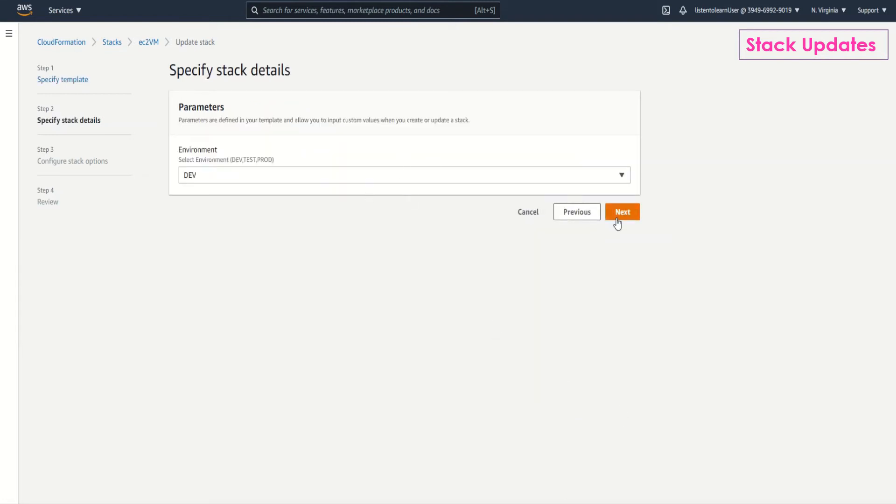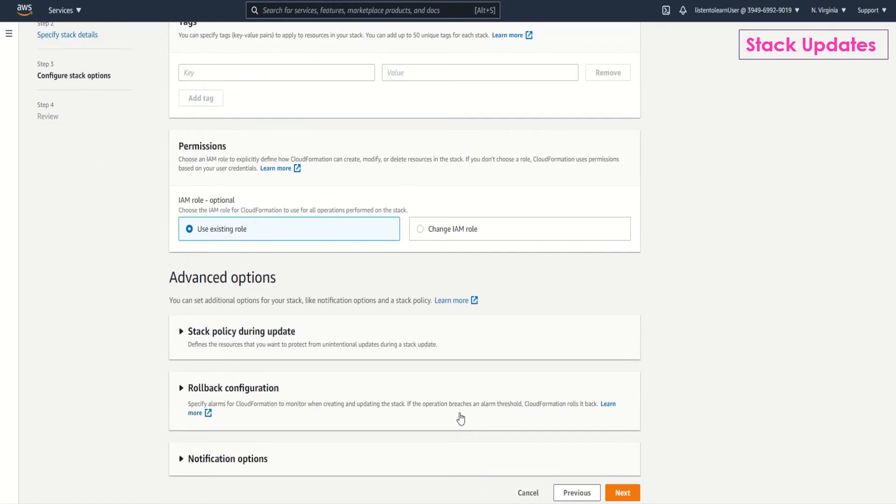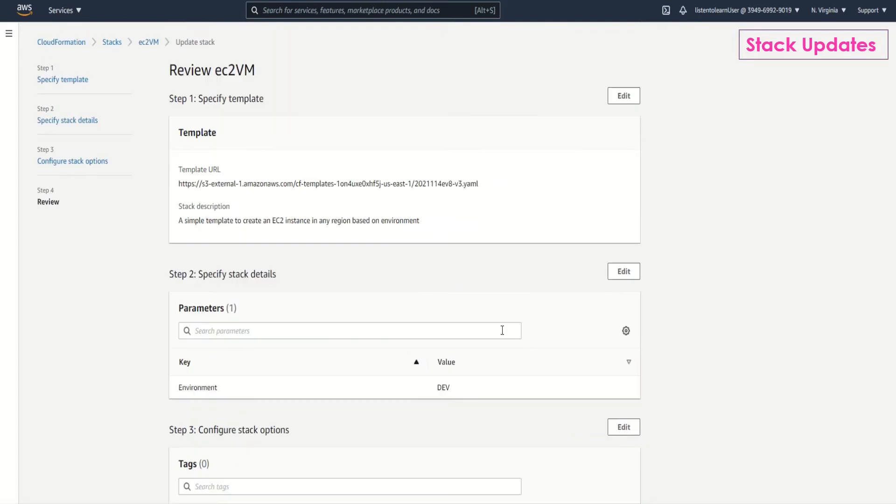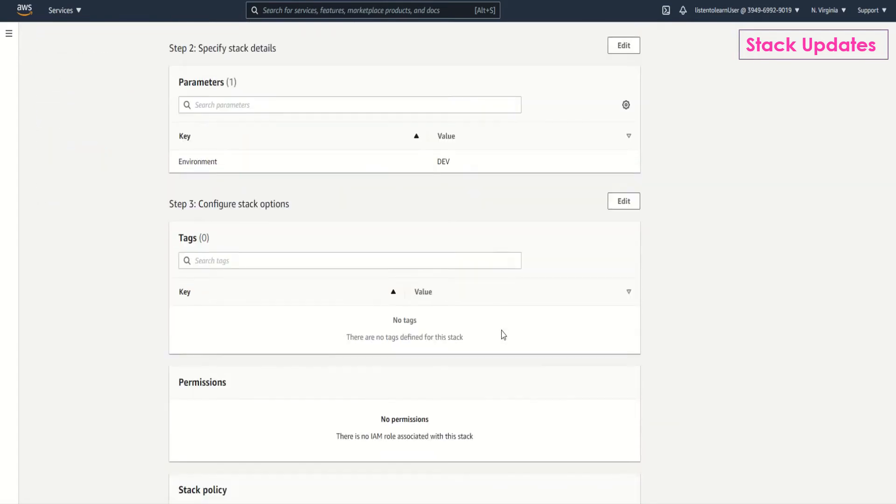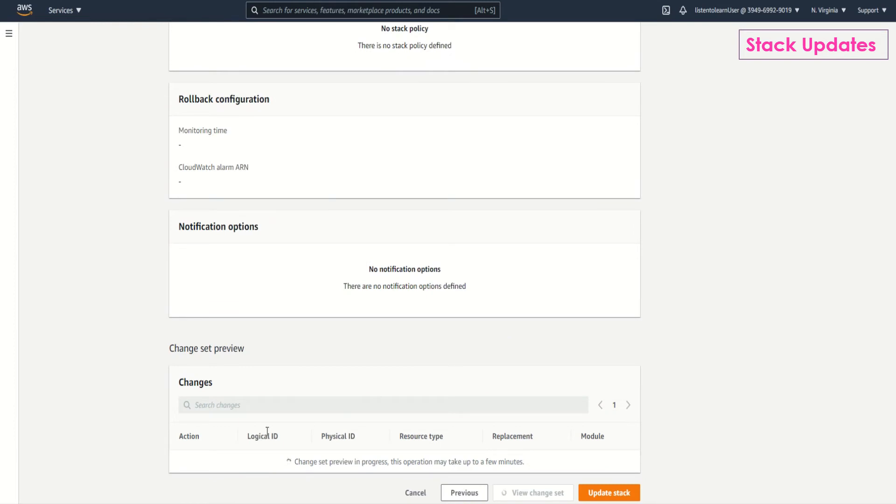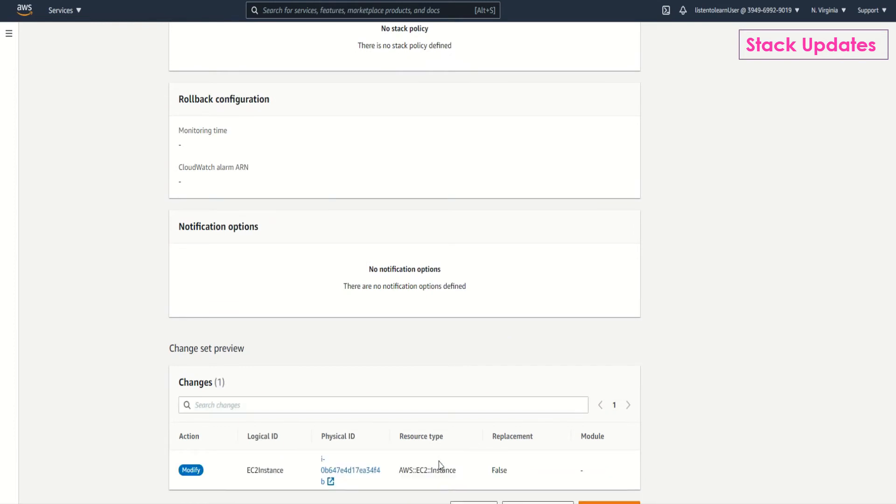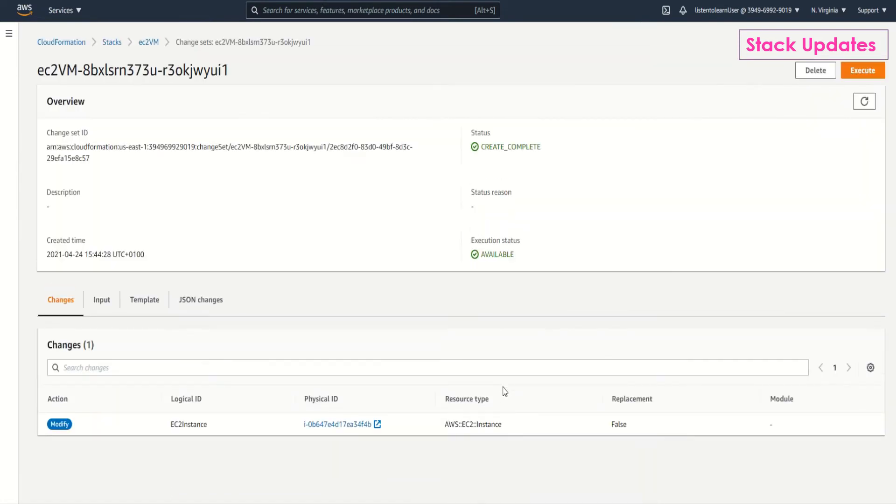You can even change the parameters if you want. I'm leaving it as such. And review the default options. As you can see you can change the stack configuration itself. What CloudFormation does is it determines the changes and shows you as a change set preview. You can take a look at it. View change set.